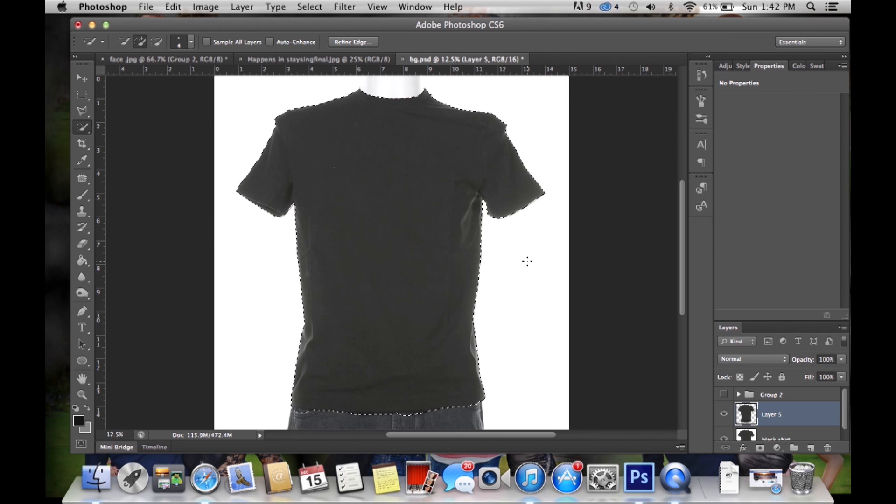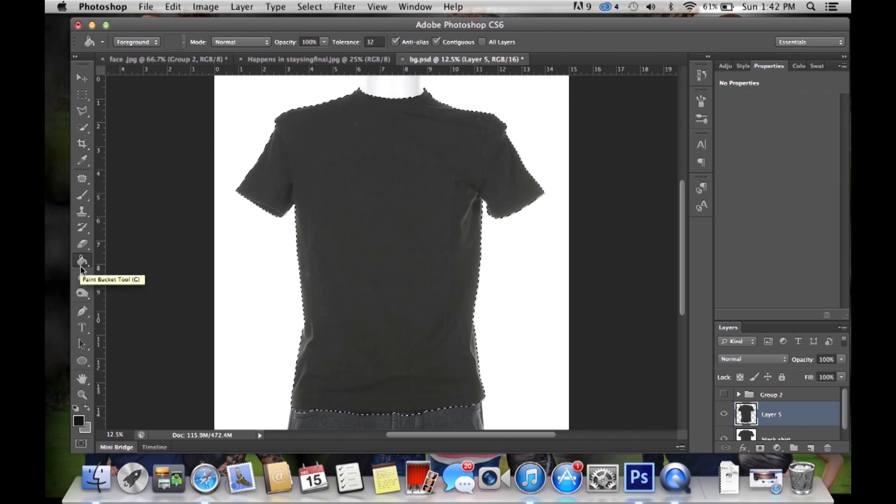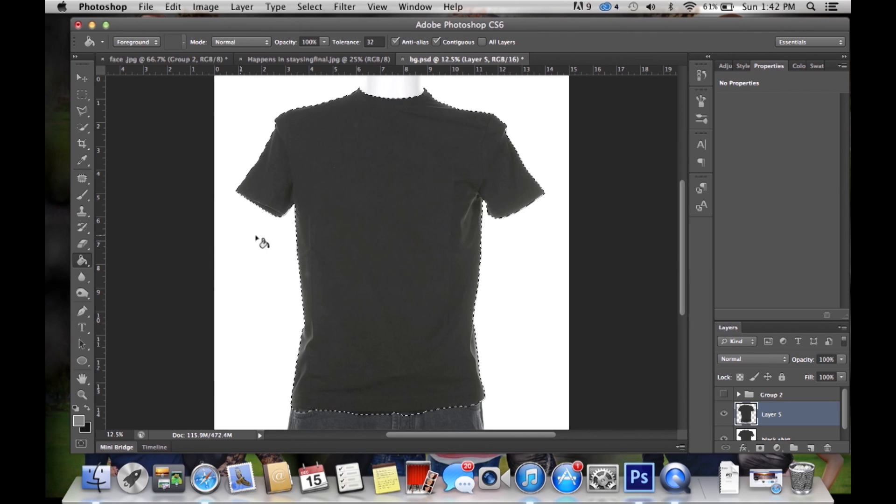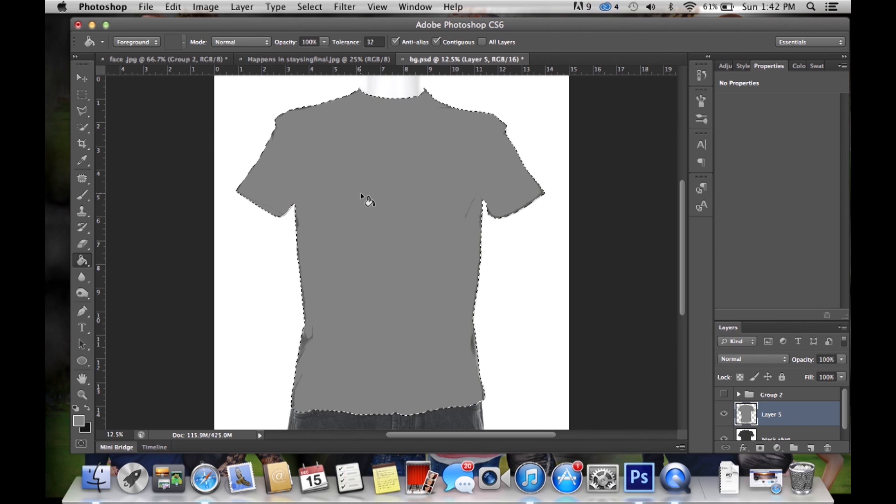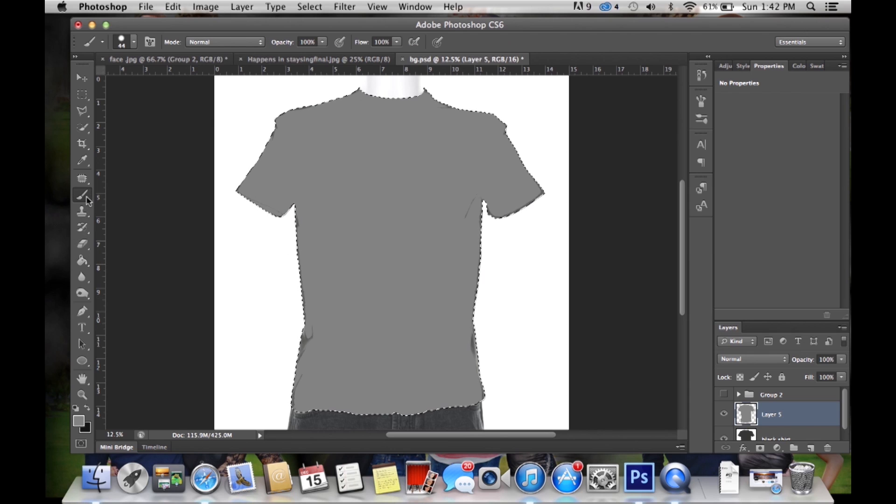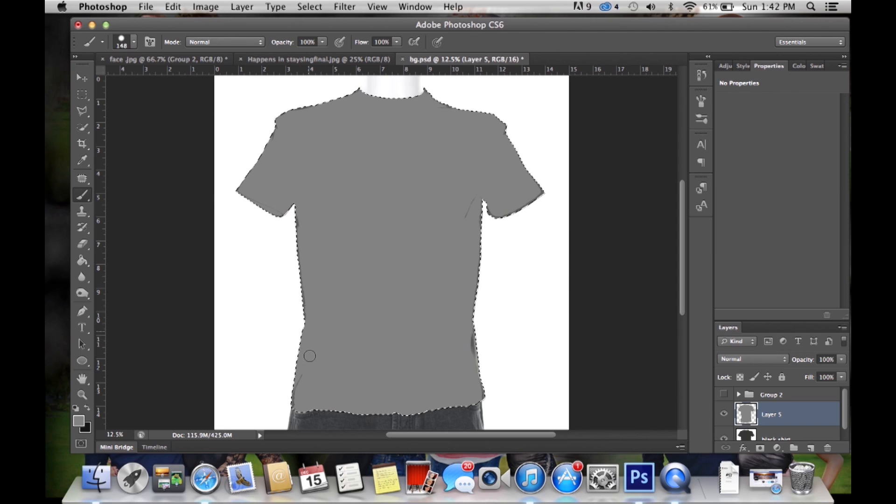So after we paste it we're going to want to change the shirt to a gray color. To do this we're just going to get the paint bucket tool and then go to a gray color and then press it. It's not going to fully paint it in so we're going to have to do a little bit extra. As you can see there's a missed spot so then we're going to go to the paint brush tool, make it a little bit bigger and then just fill it in.